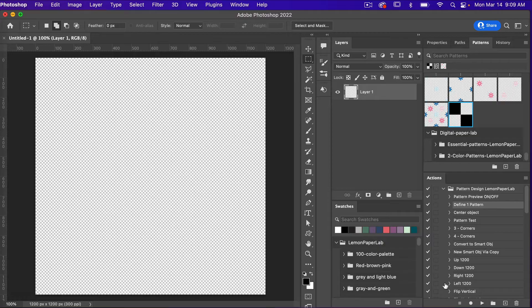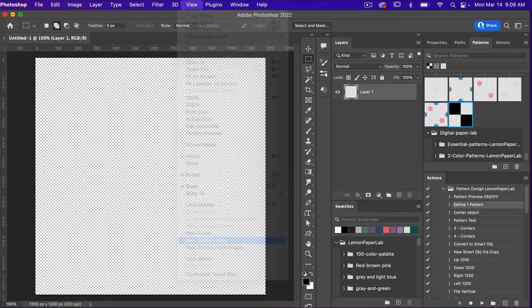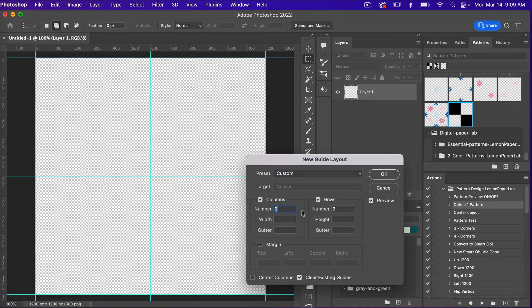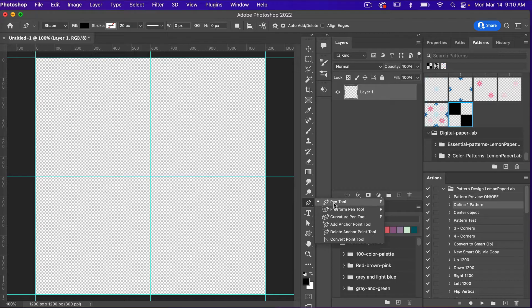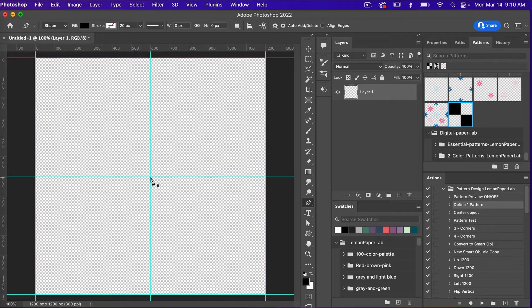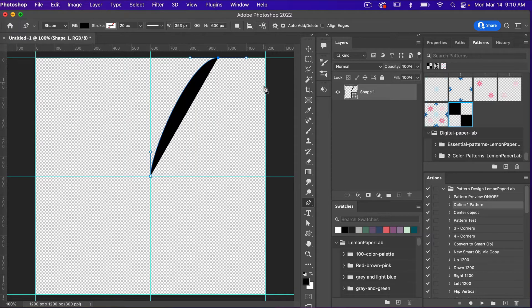To start off I'm going to add a grid layout. I'll go to View > New Guide Layout and do two columns and two rows, then click OK. Next I'm going to use the pen tool — P on the keyboard, or you can access it from the toolbar. Starting here in the center I'm just going to select a point, dragging up, selecting a point at the top and dragging it out, then one a little bit above the middle, dragging it out.